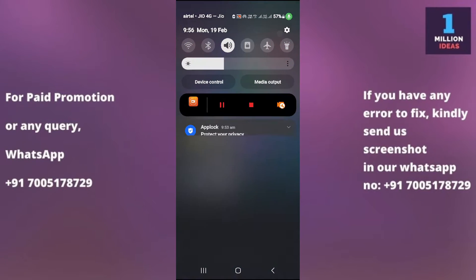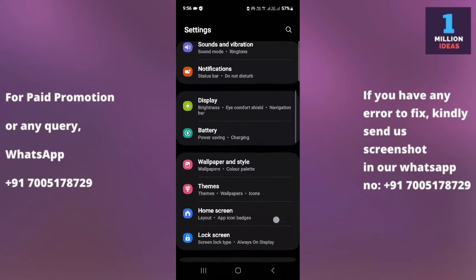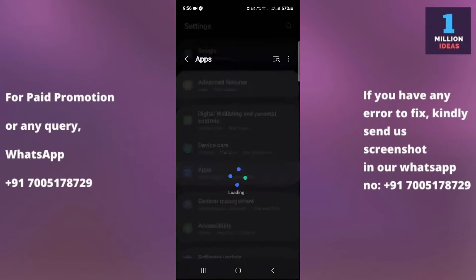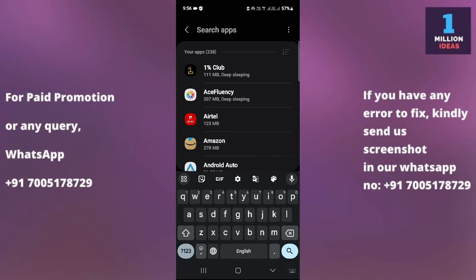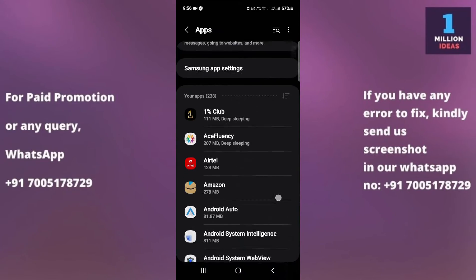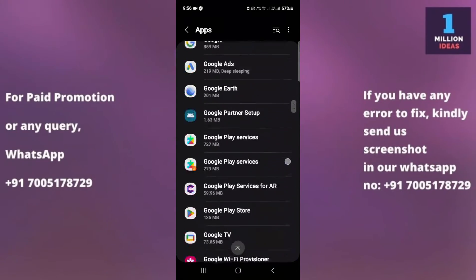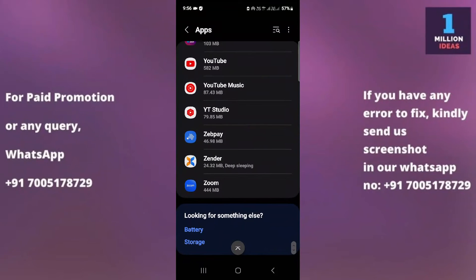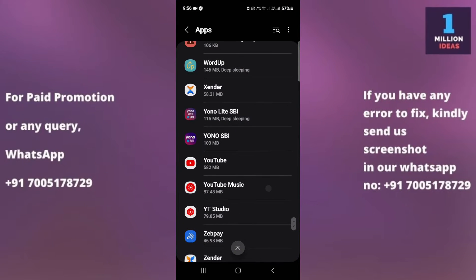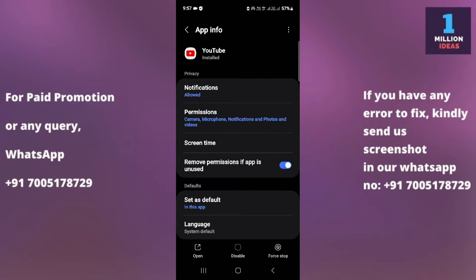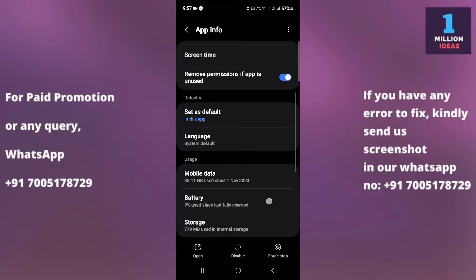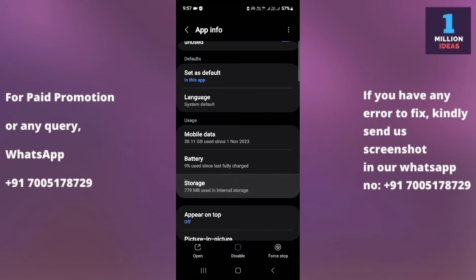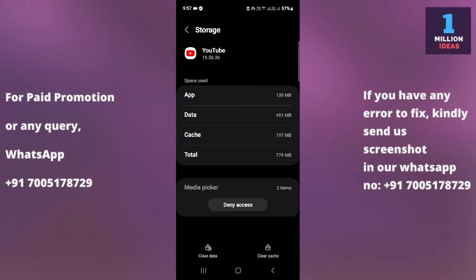If it's still not working, go to your device Settings and search for Apps. Go to Apps, then search for YouTube — it will be listed alphabetically at the bottom. Go to YouTube, then go to Storage, and first clear your cache. Then check your YouTube app whether it is working or not.